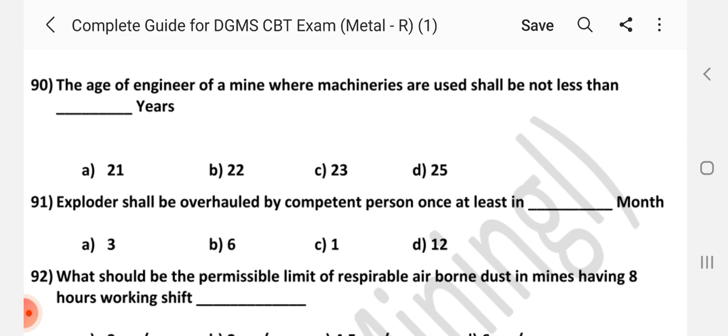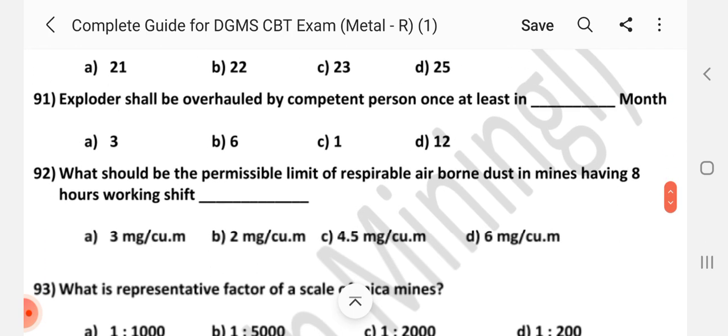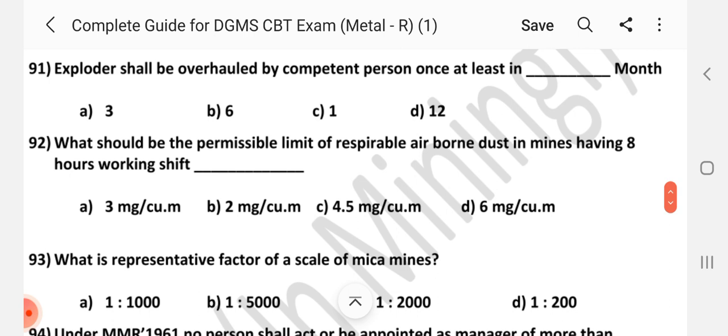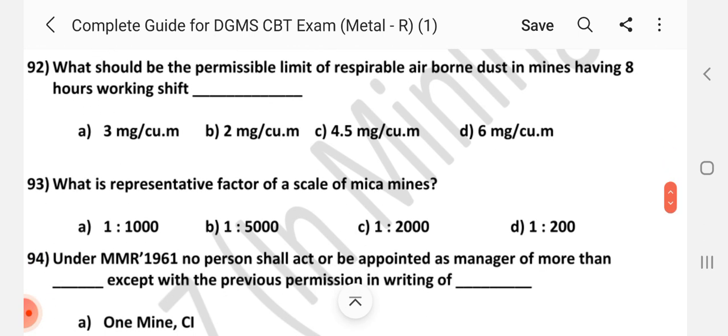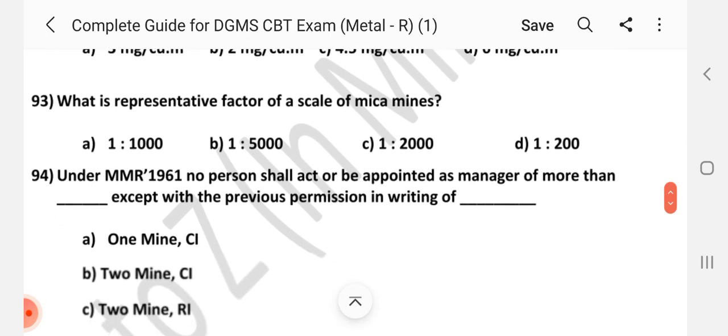Question number 90. The age of engineer of a mine where machinery is used shall be not less than dash years. Answer is C: 23 years. Question number 91. Exploder shall be overhauled by the competent person once at least in dash months. Answer is A: Three months. Question number 92. What should be the permissible limit of respirable airborne dust in mines having 8-hour working shift? Answer is A: Three milligram per meter cube.